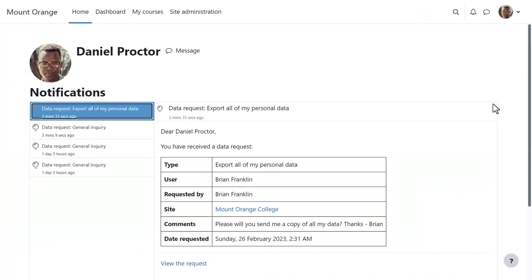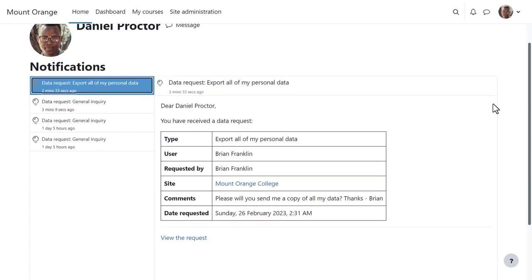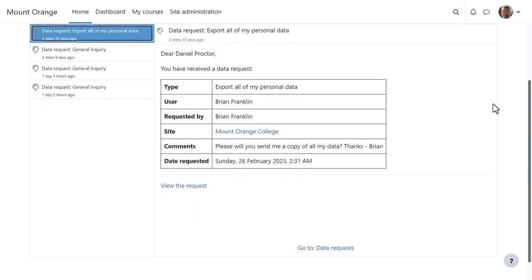The second notification is about data export. On this site, automatic data export and data deletion are not enabled via privacy settings, so the Privacy Officer handles these manually.